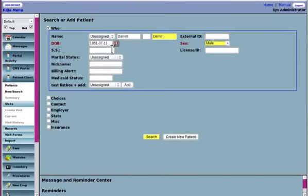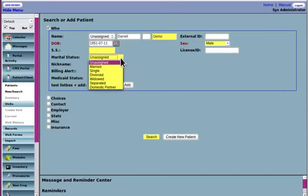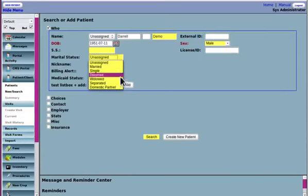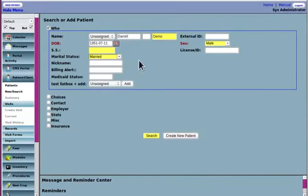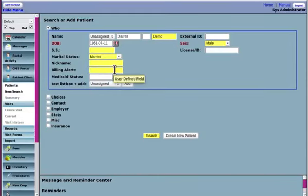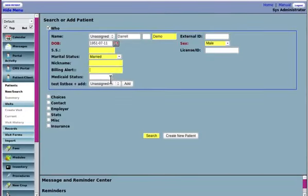Social security number, again, not required in order to make a new one. Marital status, these marital status drop-down lists can be customized. Enter a nickname. A billing alert, if there's going to be any special information about their billing that you know right off the bat. Medicaid status, whatever that may be.